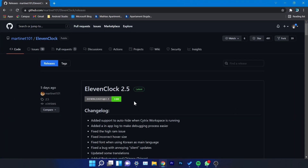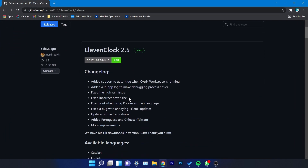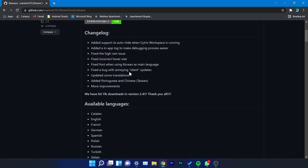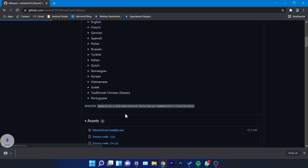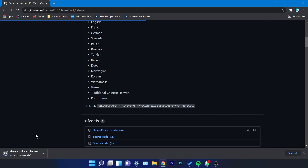For that we're going to use a program called 11clock. You're going to have the link to this program in the article down below in the description. All you need to do is go there and download the .exe file. It will be downloaded in a few seconds — it's only 45 megabytes so it's not that big.